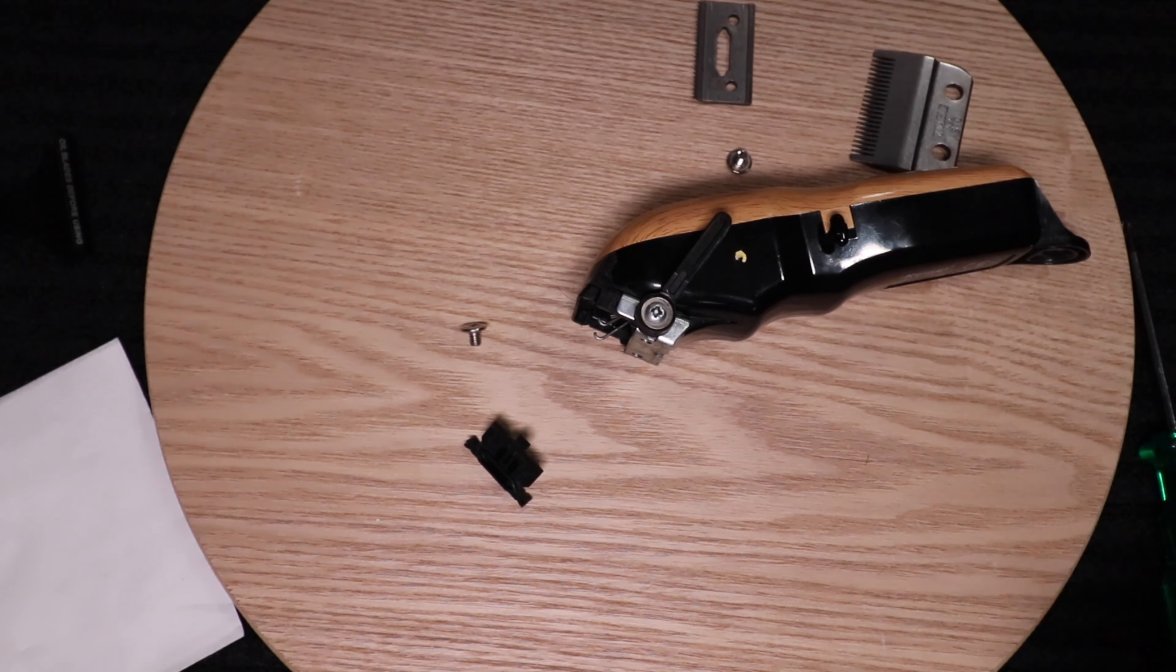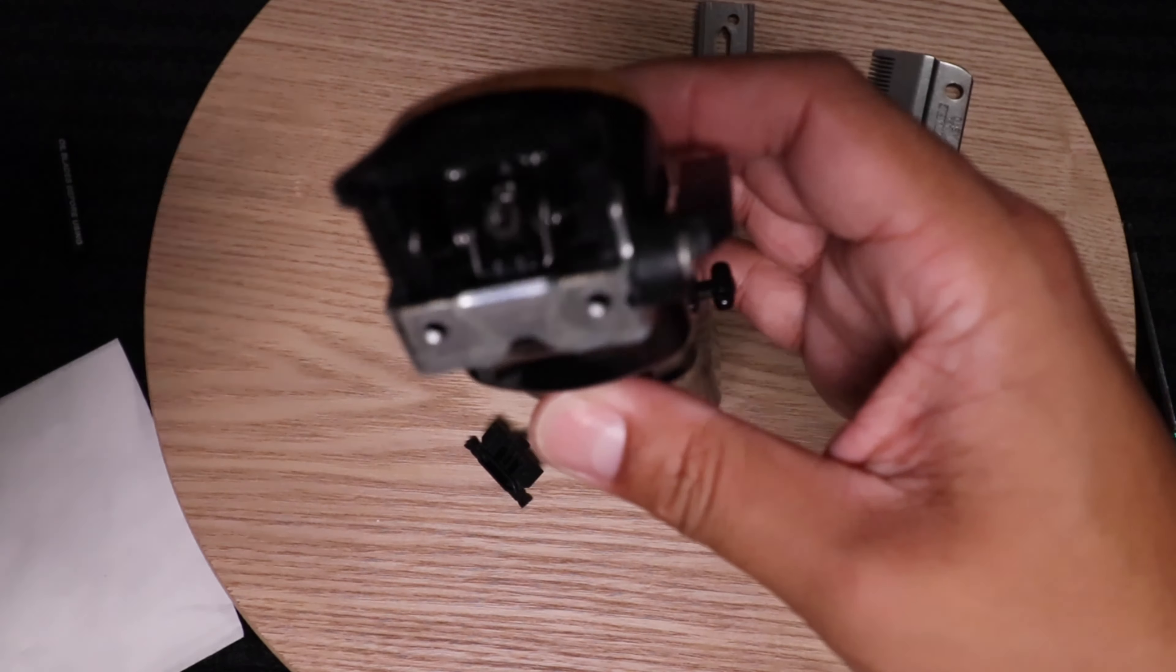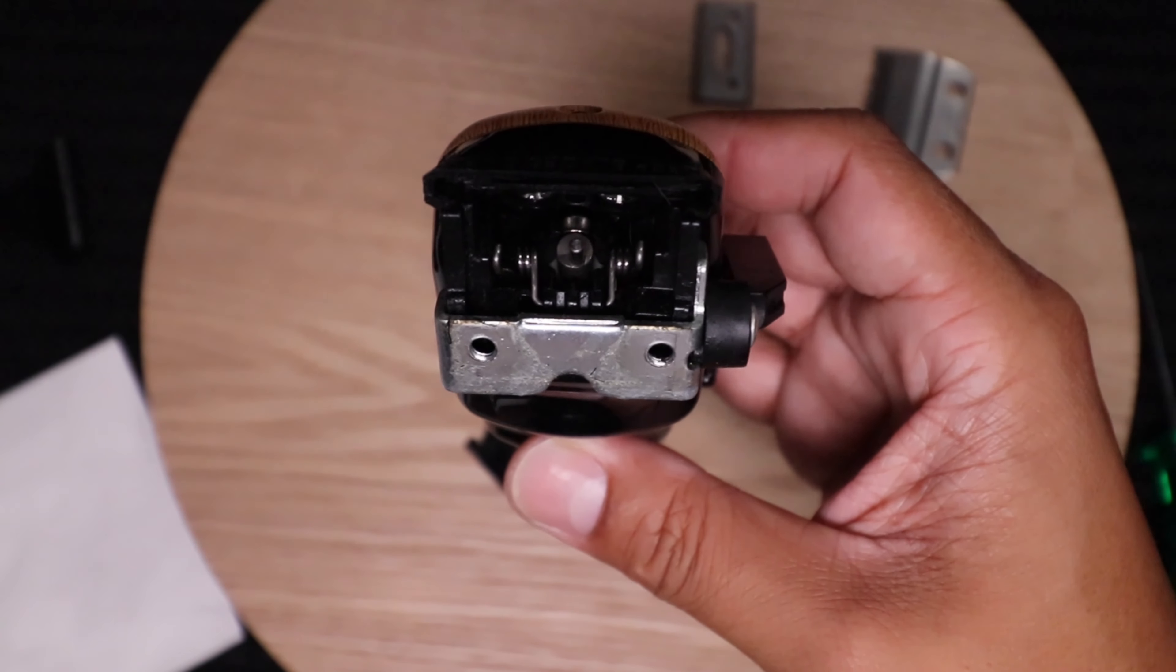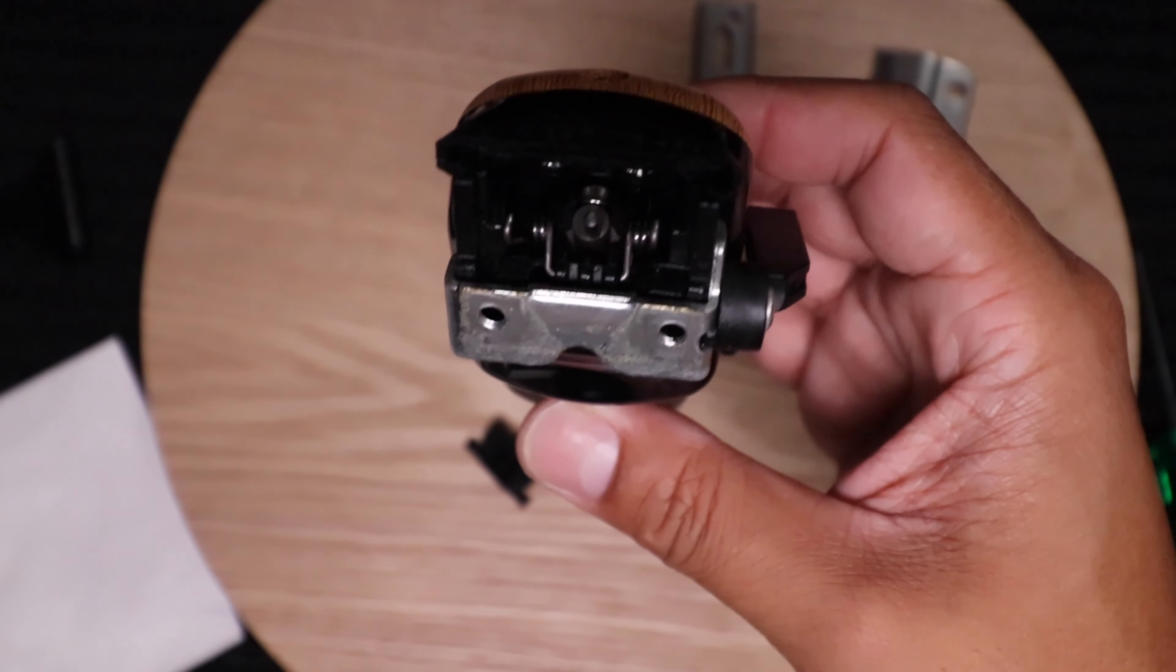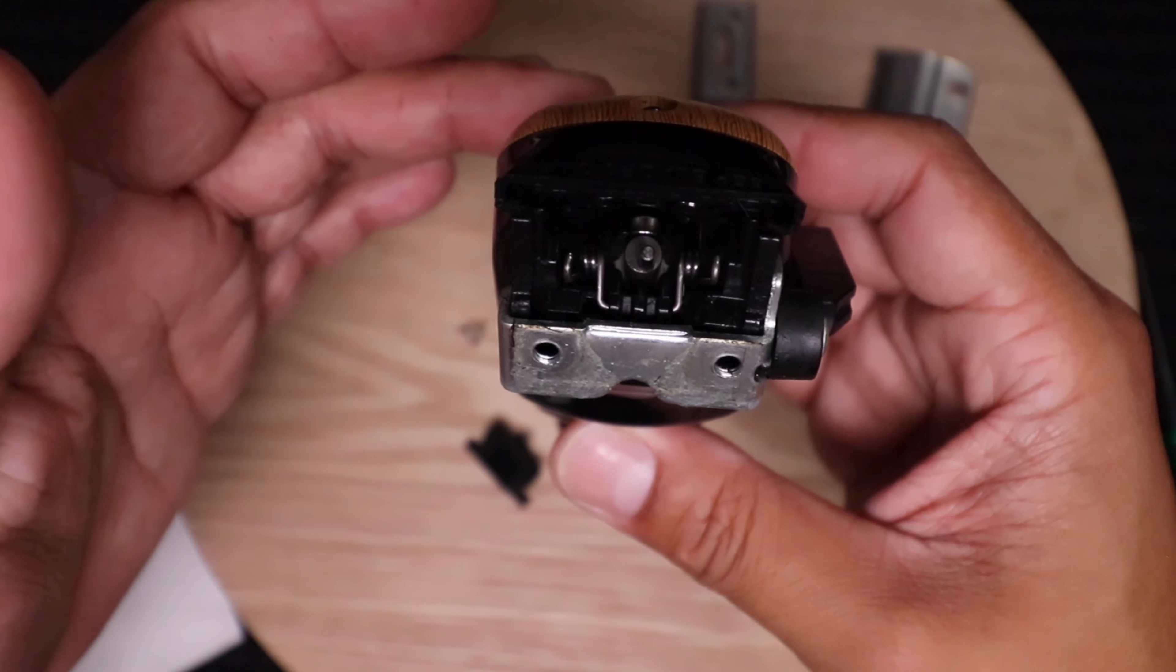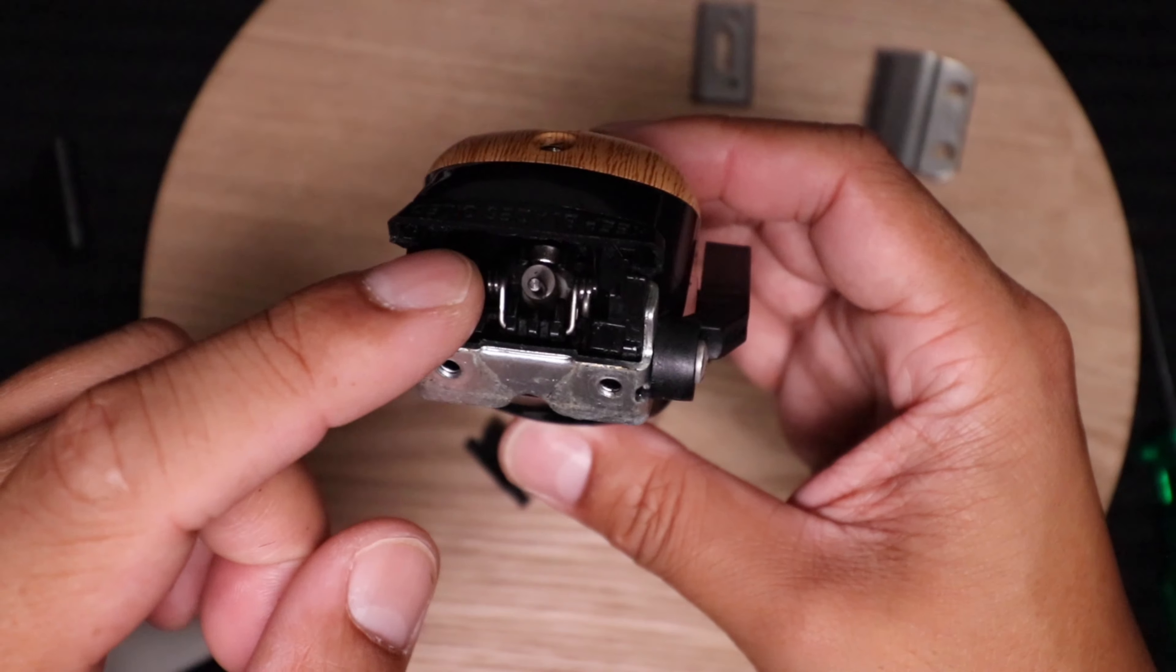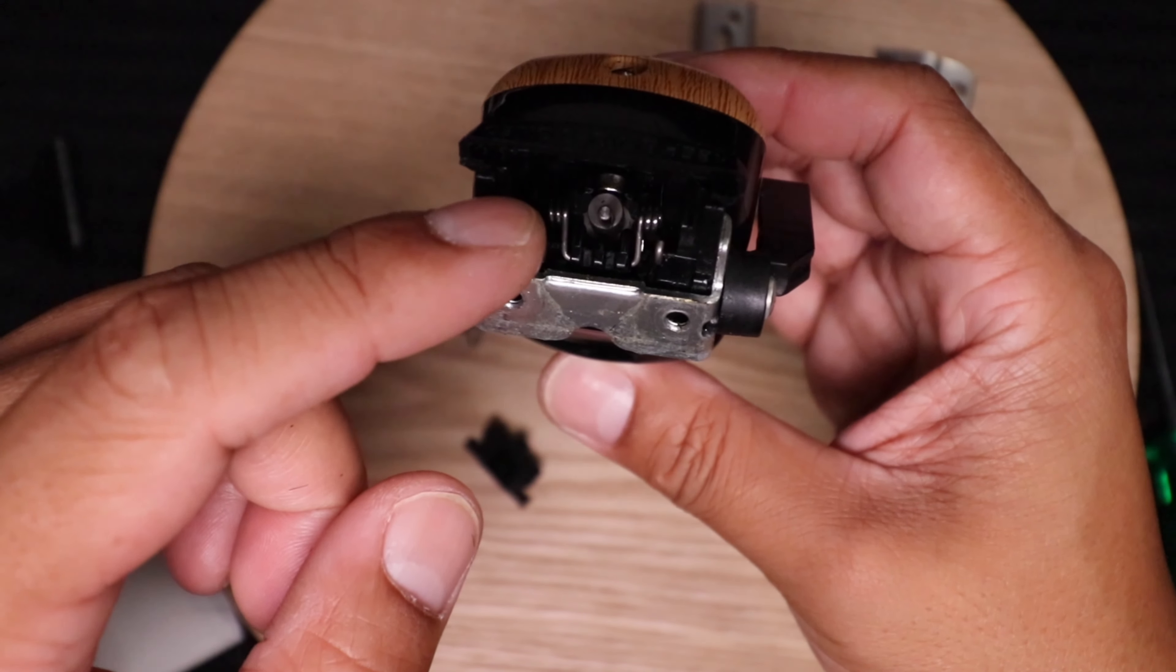And for assembly, pretty much the same. Get that hair out of there. So if you're wondering, here's the front of the clipper. Cam follower. The spring is there.